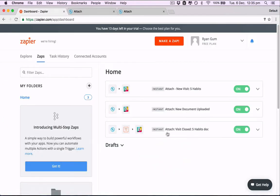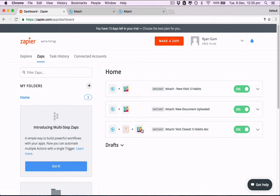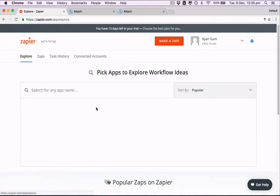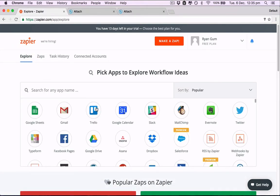Great. So now you can see these are the three zaps we set up from attach to go into Slack as direct messages. Of course you can do a million different other things other than sending into Slack. There's over 700 different apps that Zapier integrates with. So that's up to your imagination.